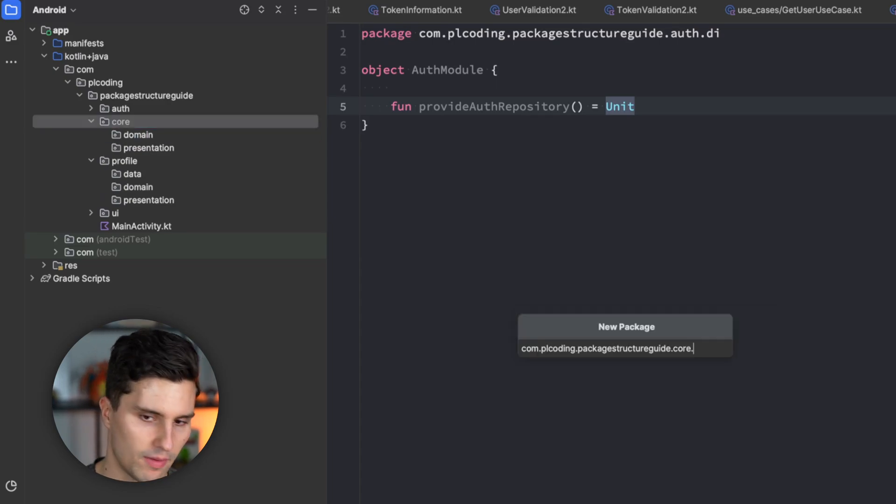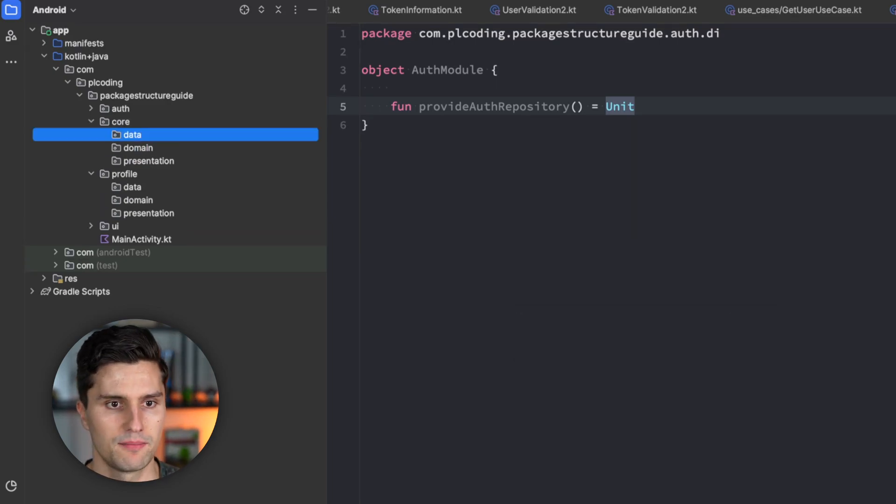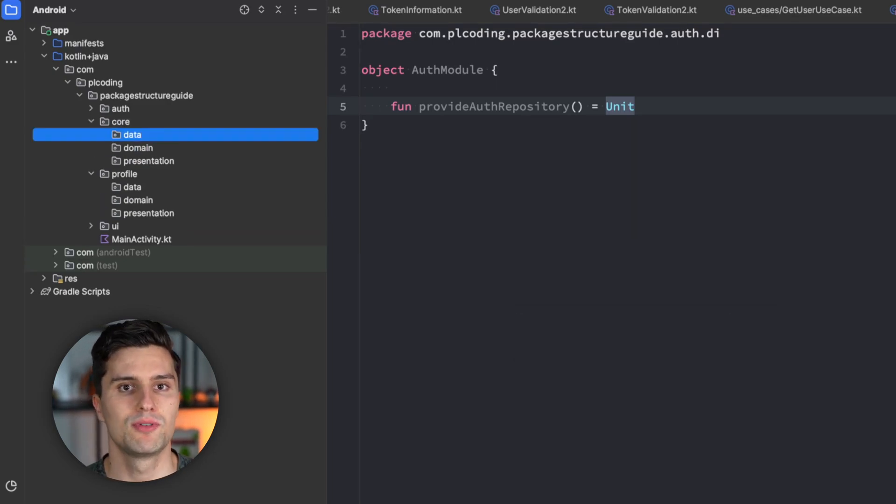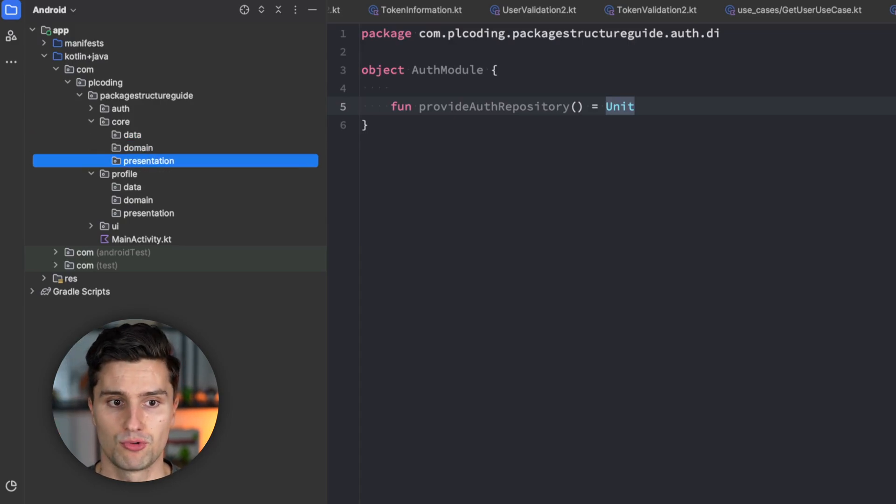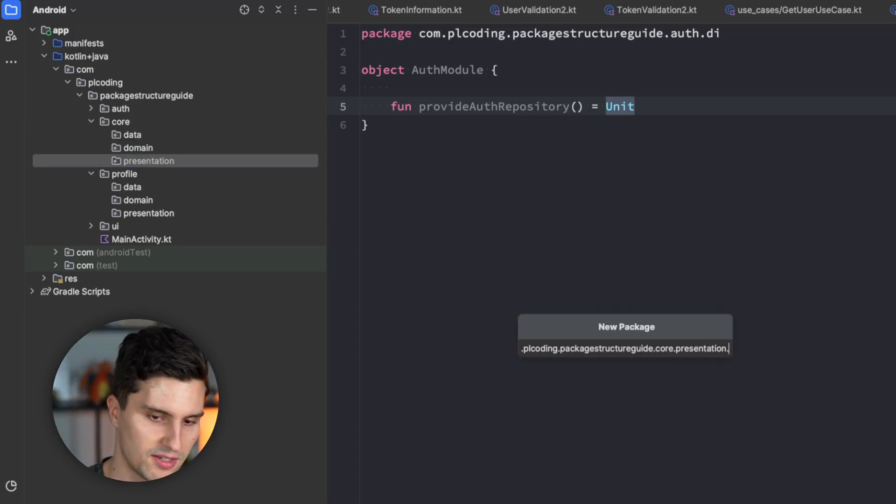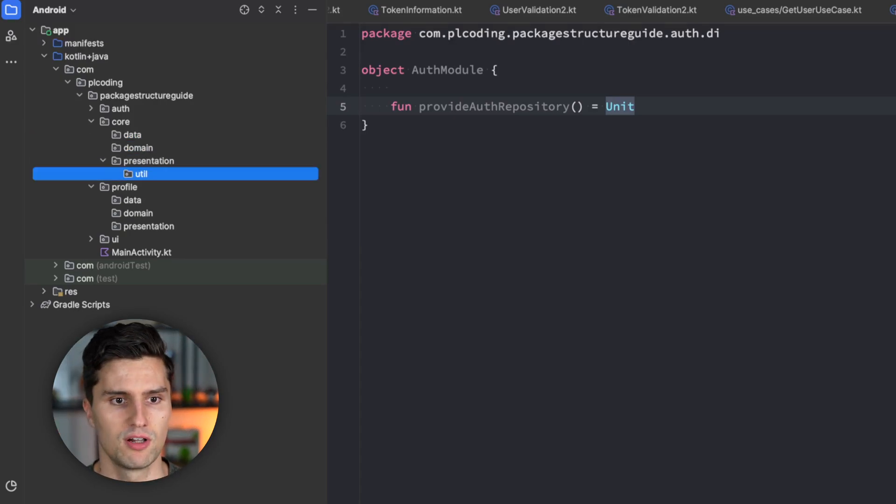And if you now have some kind of UI utility function, for example, that you use across your project, that would go in presentation util, for example. And if you now have one database instance that is shared across all features, then that would, for example, go in core data DB or so.